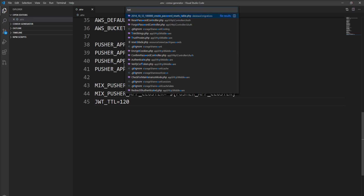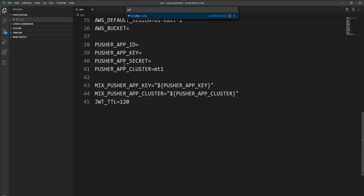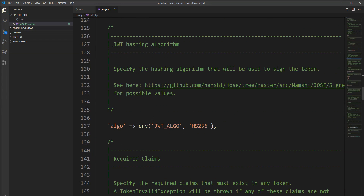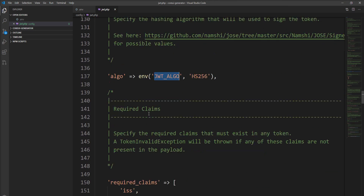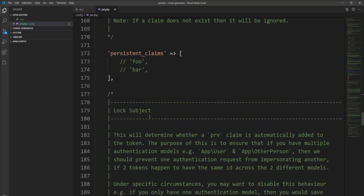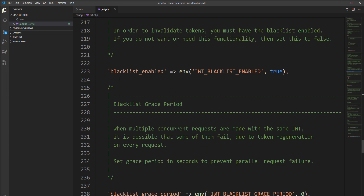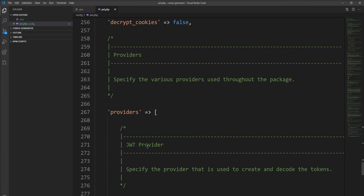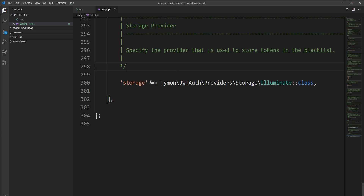Let's open the JWT config again. Here is the algorithm for hashing — you can change it if needed. There is also a setting called JWT blacklist enable. If you set it to false, you cannot invalidate the token or add it to the blacklist. That is not secure, so the default is true, but you can set it to false if you want.